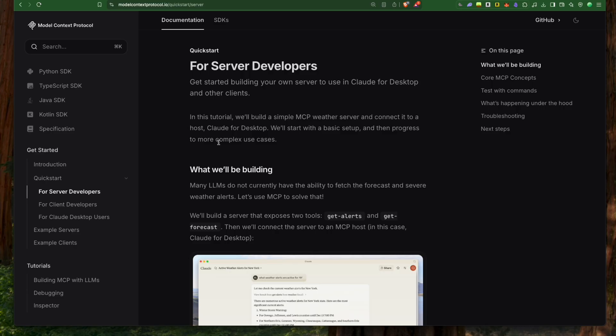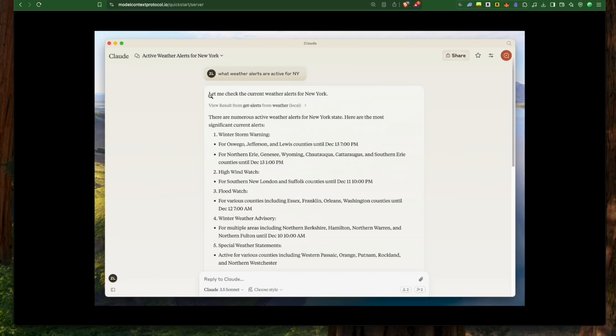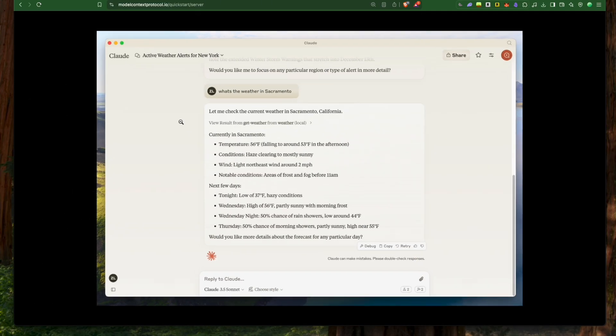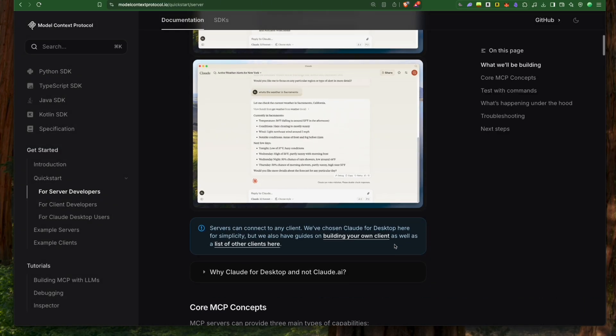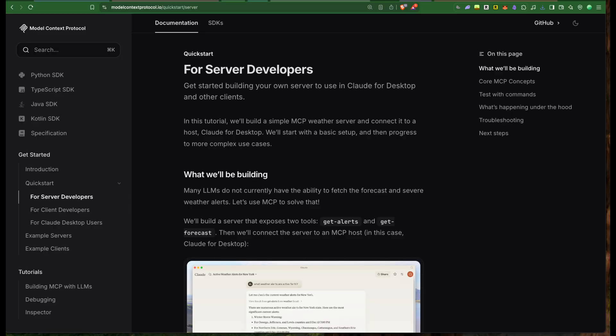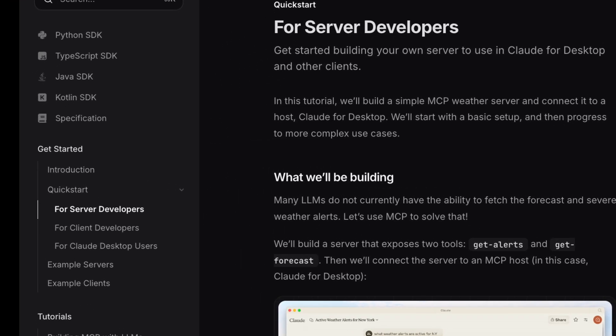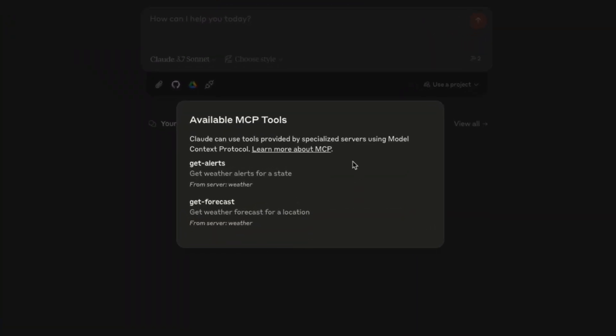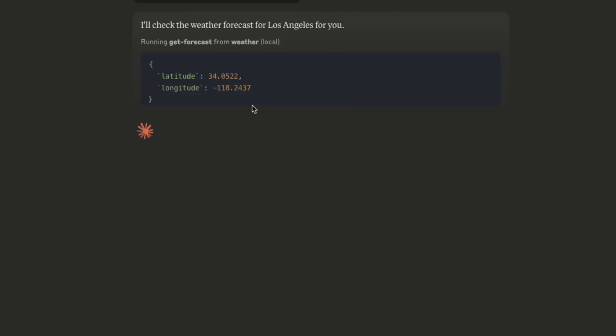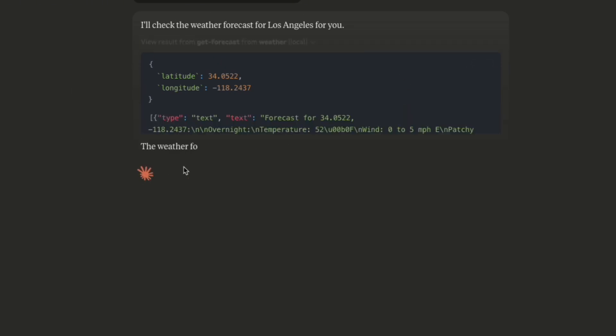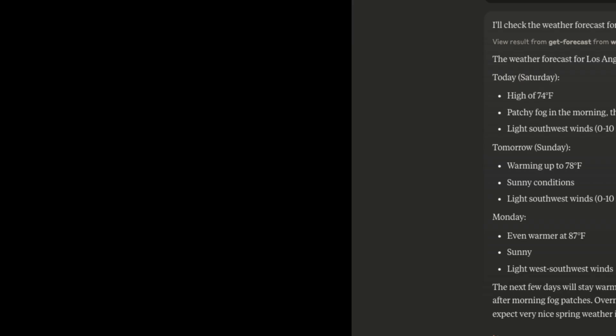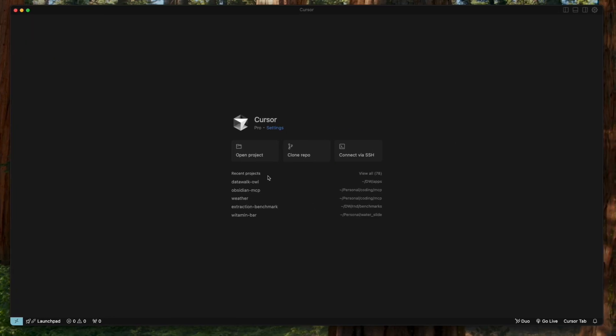Let's get hands-on. First, we'll build a simple weather MCP from scratch following Anthropic's official documentation, giving your AI assistant real-time weather access in the US. We'll follow the quick start for server developers. We're going to build a weather server that we can use in the Claude desktop.